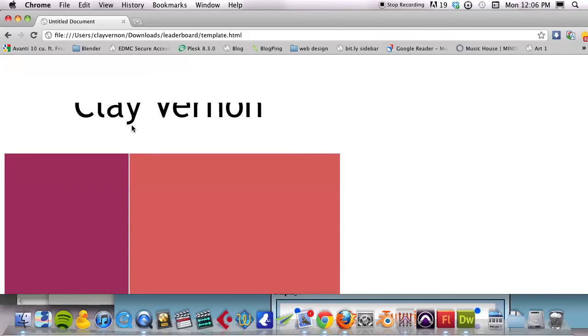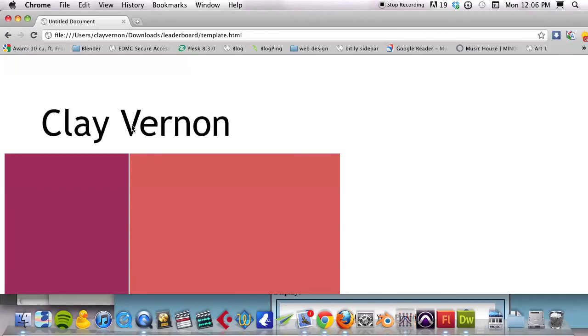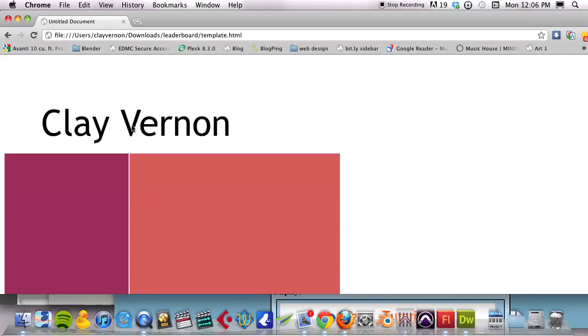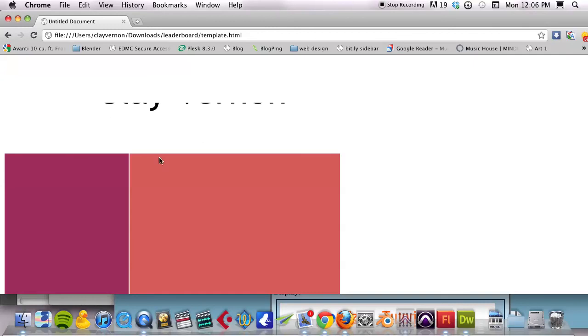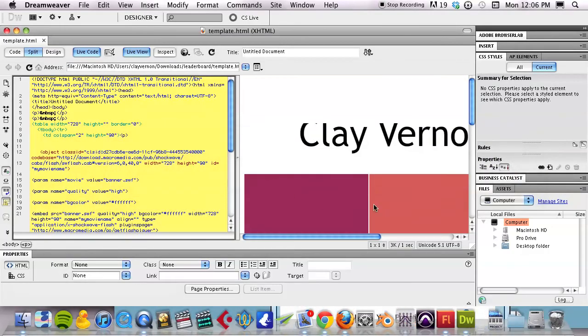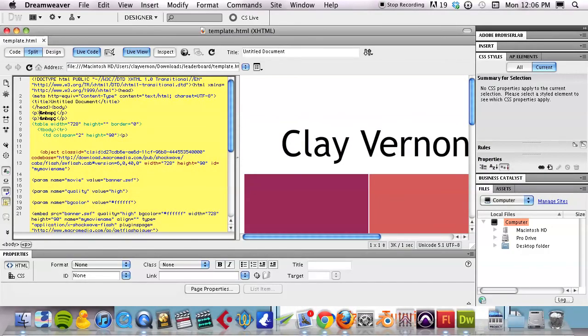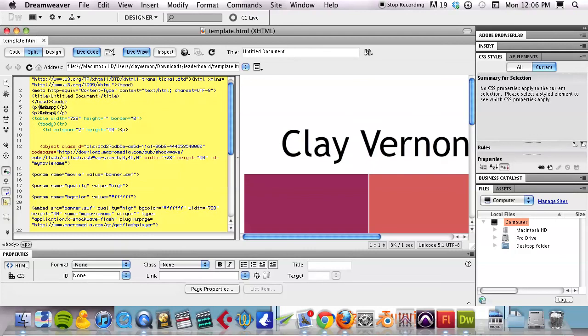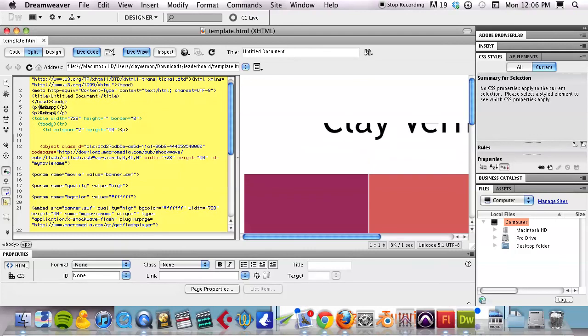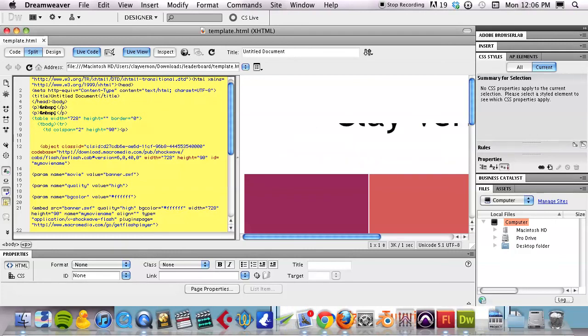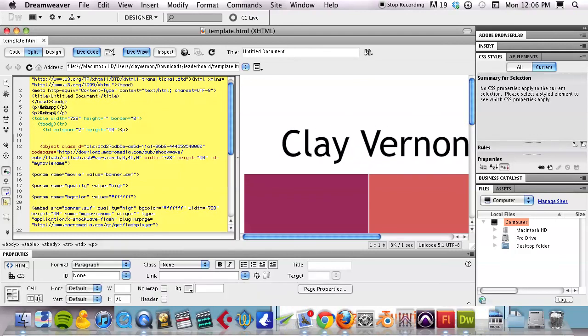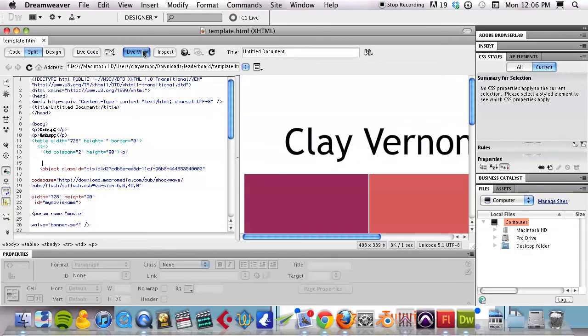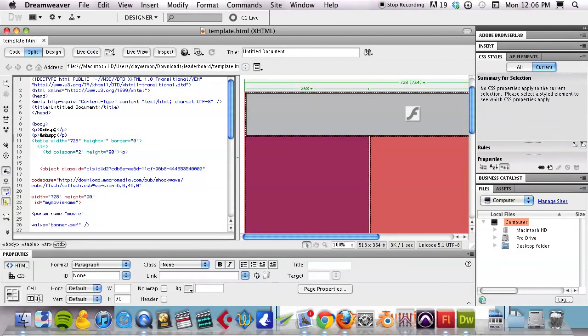So in a nutshell, that's how you get Flash file into HTML. You can just do a Google search for this code, this object code. And that object code is what you need in order for your Flash to play within an HTML document.